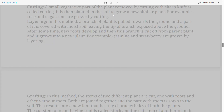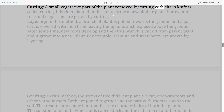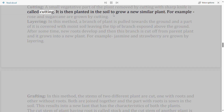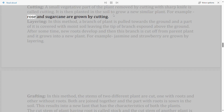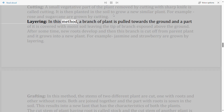Cutting: A small vegetative part of the plant removed by cutting with a sharp knife is called a cutting. It is then planted in the soil to grow a new similar plant. For example, rose and sugarcane are grown by cutting.